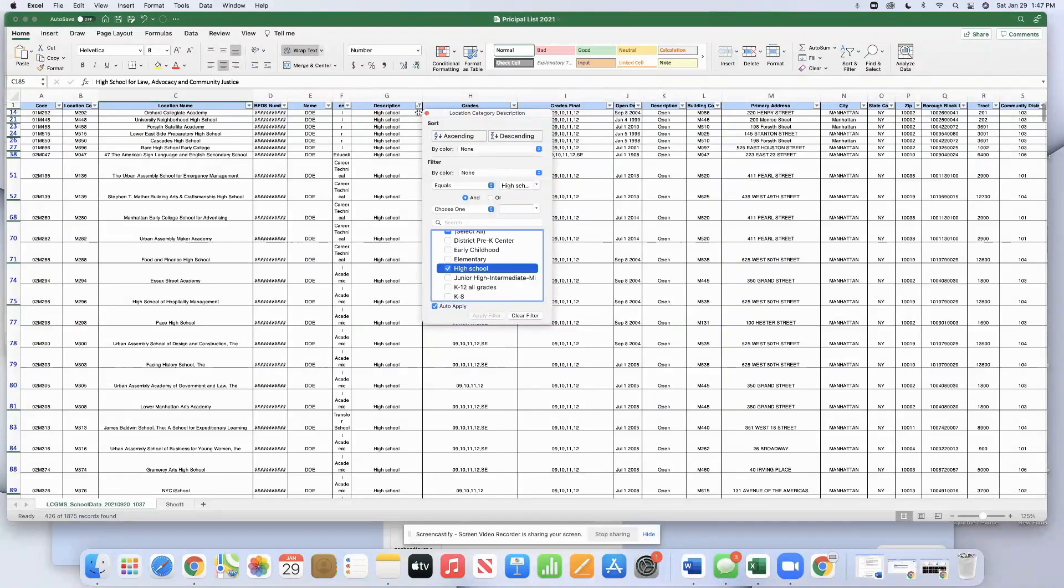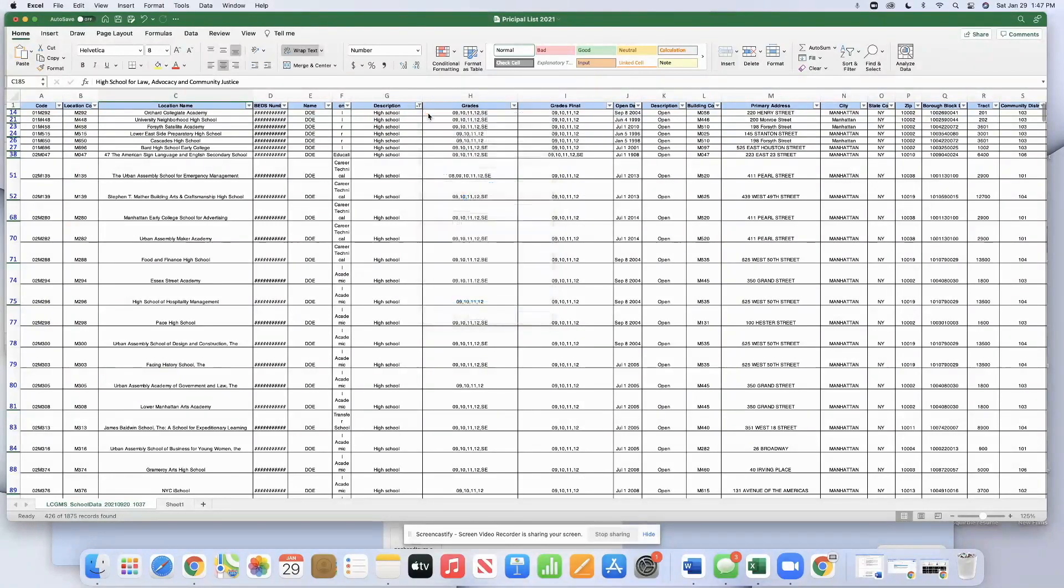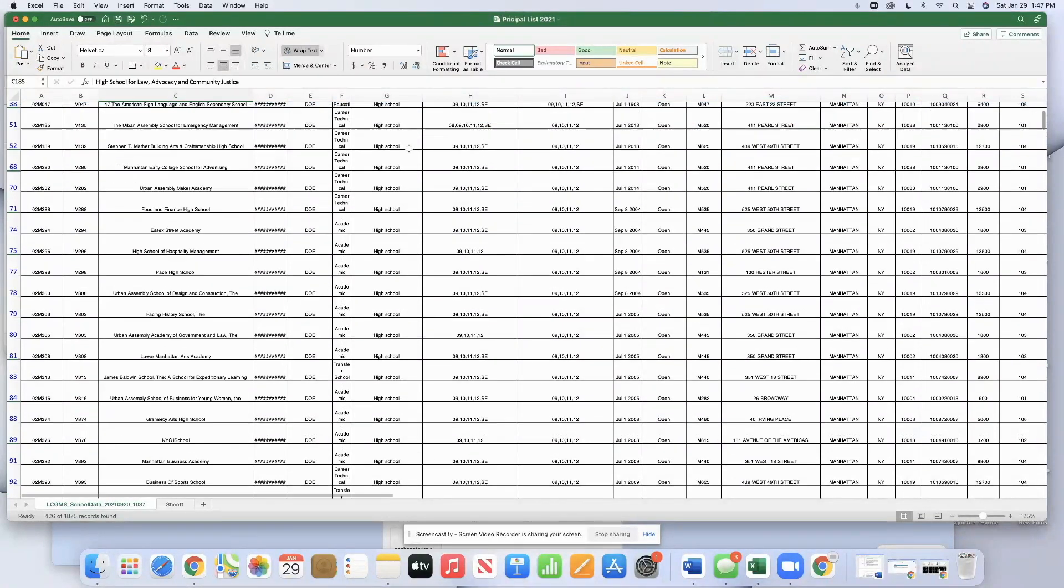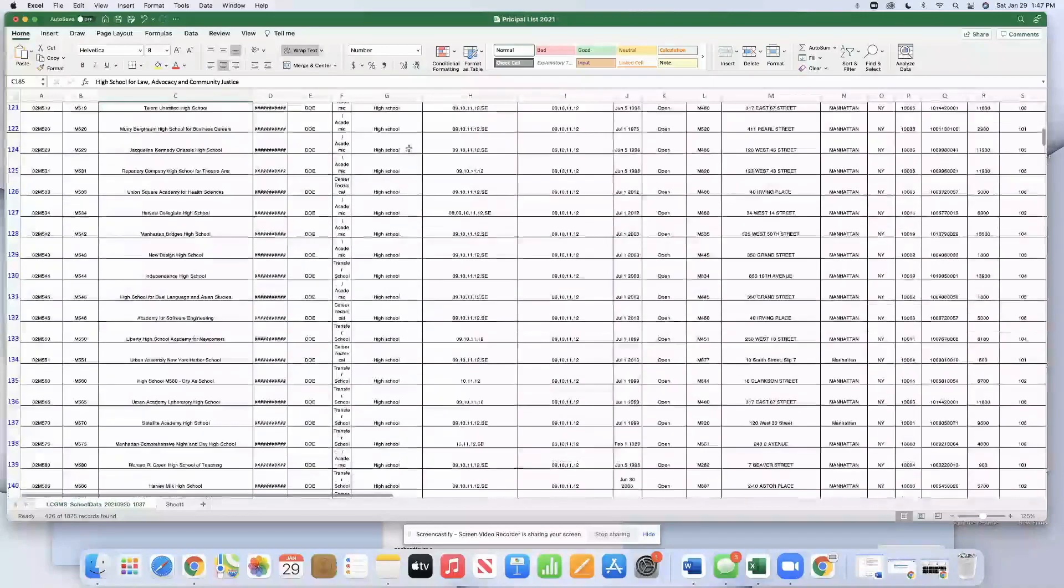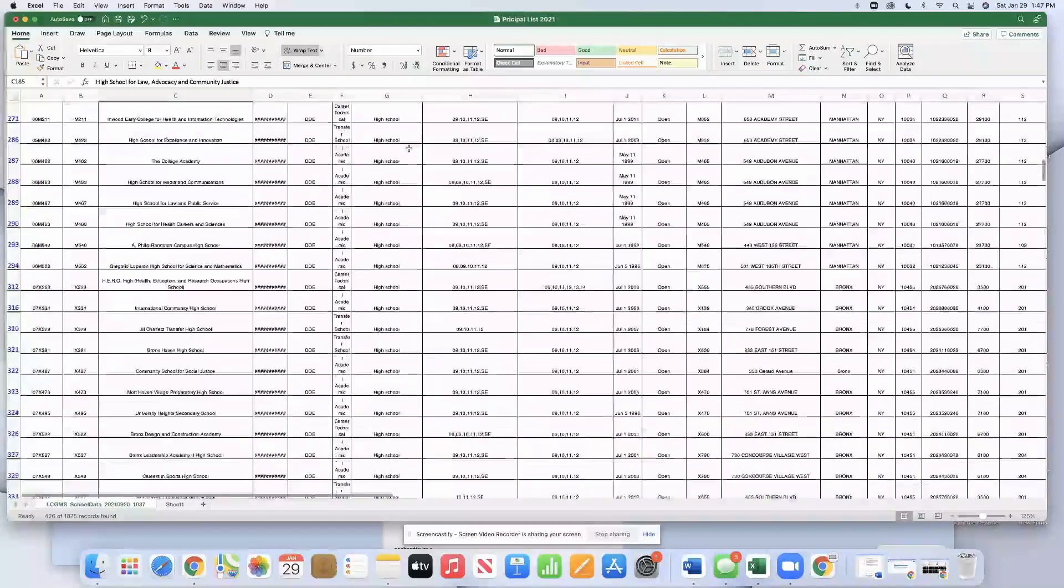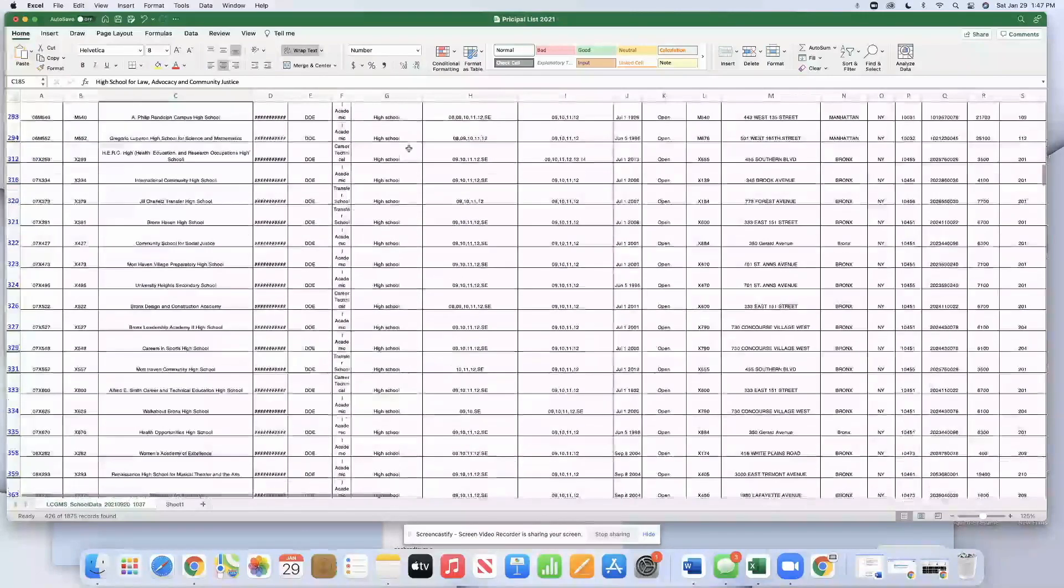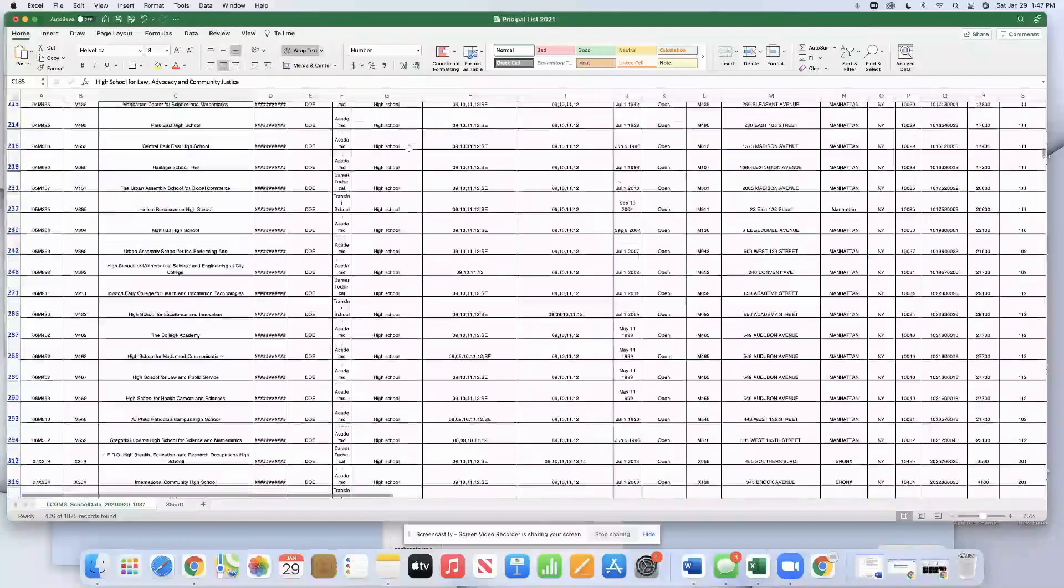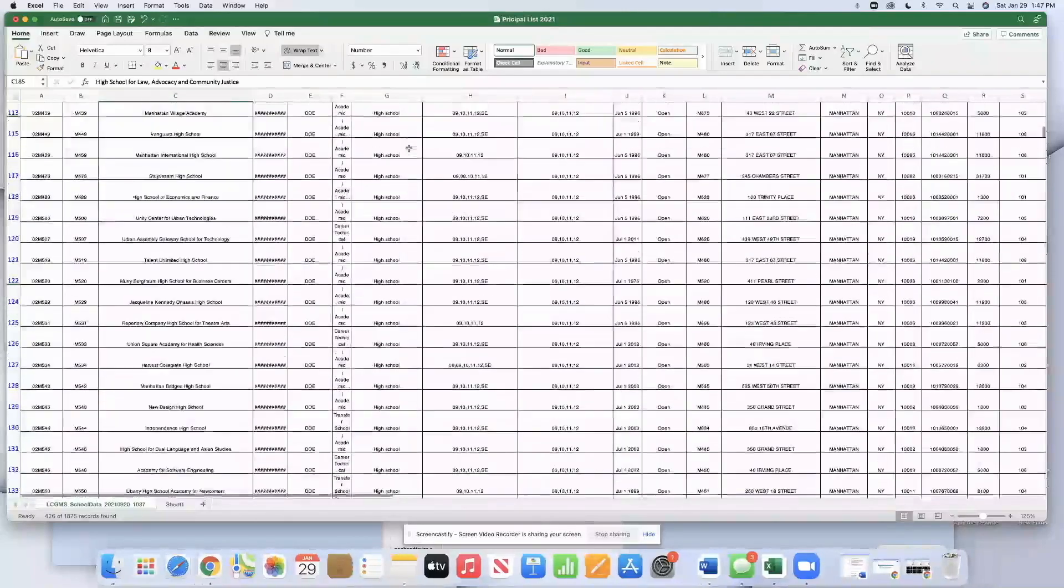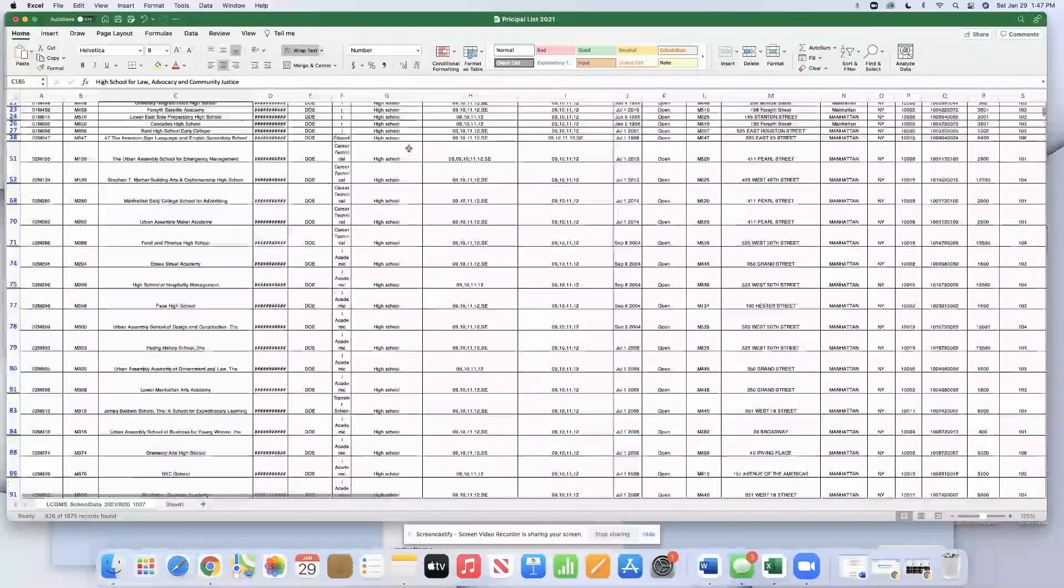That sorts it. We will escape this so we don't see this in the way. That sorts it so we only see high schools. Well, some high schools are secondary schools. So as we scroll down, we see only high schools.